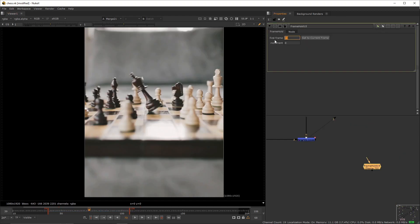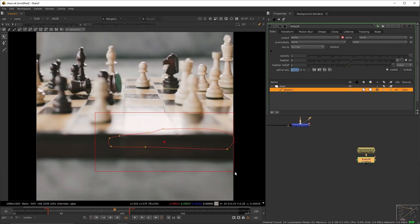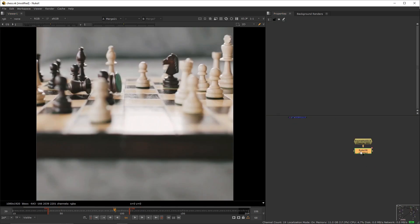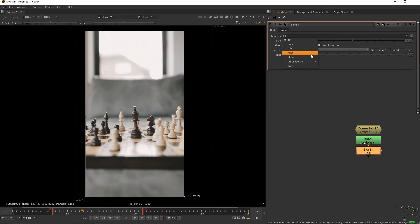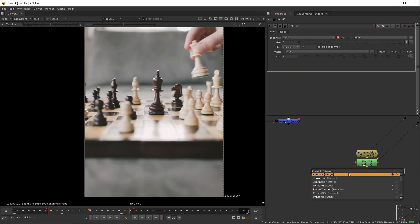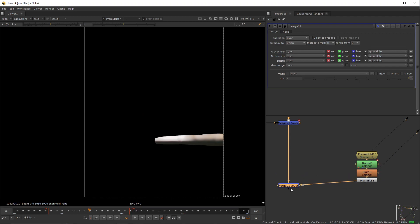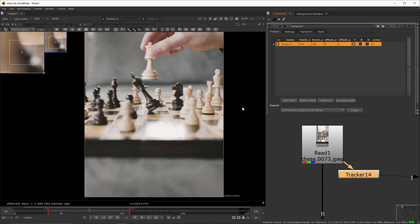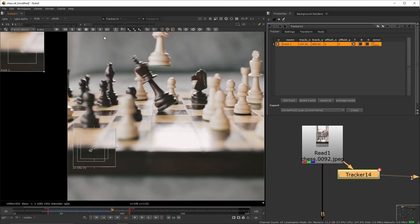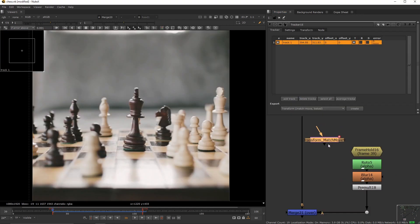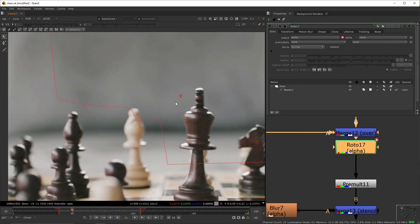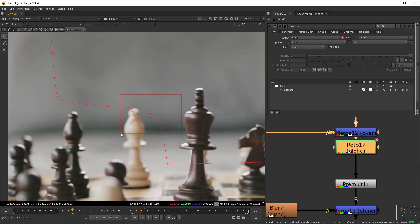To finalize, create another frame hold set to f39, add a roto with this shape, add a blur set to 26, pre-mold it, and set the channel to alpha. Merge it onto the main plate. Create a tracker and track this area of the board — set your ref to f39, get a match move out of it, and put it at the tail.